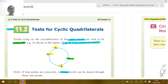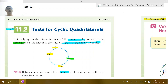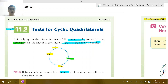In this session we do the converse. That means we don't know whether the four points are on the same circle; we have to find some evidence or reasons to say the four points are lying on the same circle. This is what we call the test for cyclic quadrilateral.